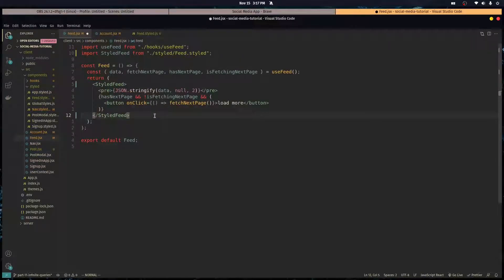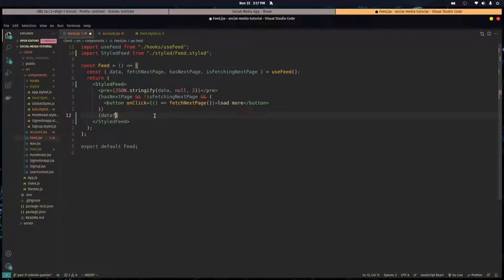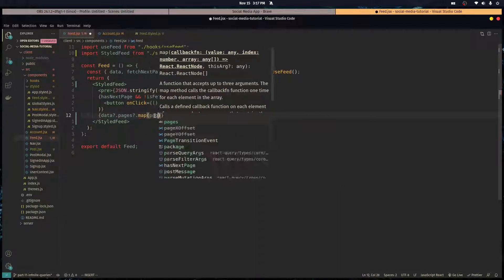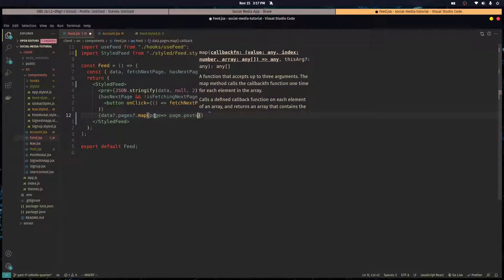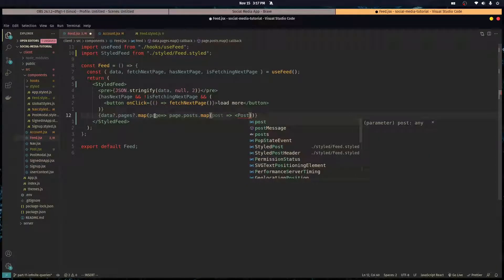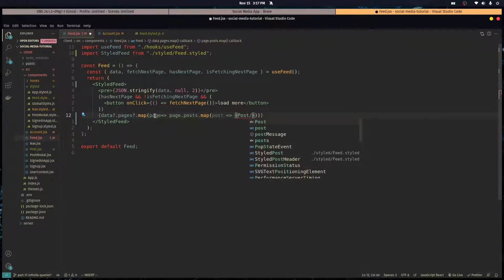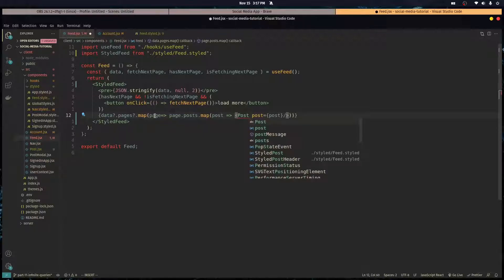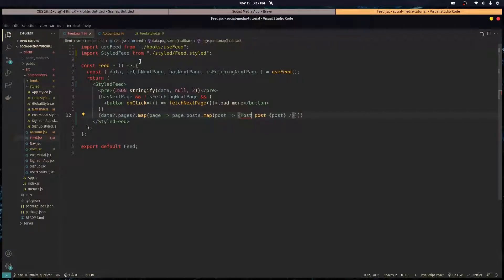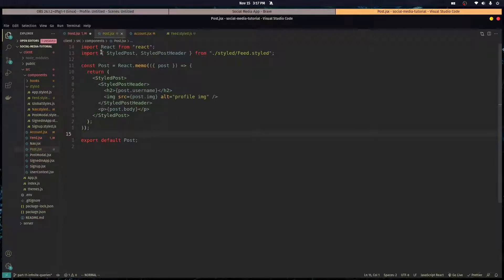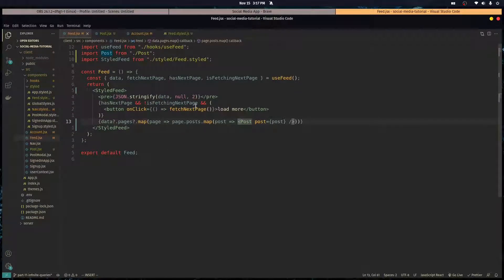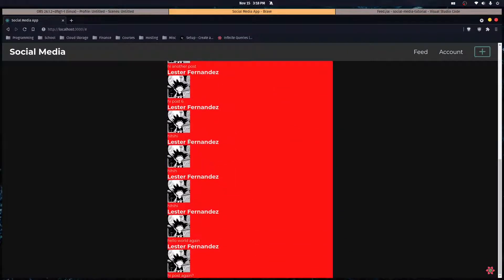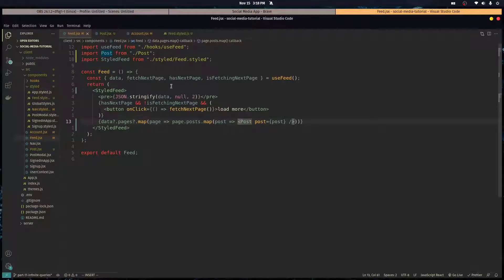We're good on that. Let's go over here to the feed and we're gonna start mapping over the data, the pages. We're gonna map over the page, go to the posts, and map over each post and return the post component and passing that post as a prop to this component. I'm not sure why I'm not getting autocomplete here, it's really weird. Did I save this file? There you go.